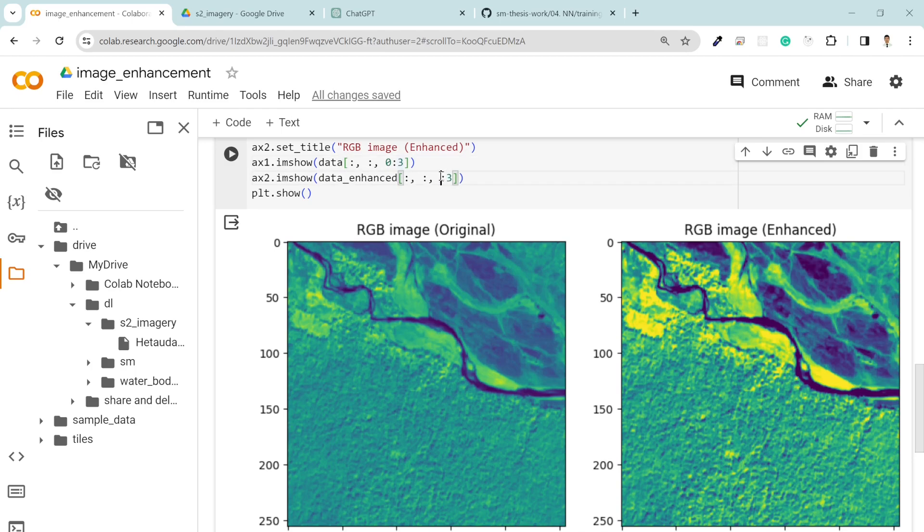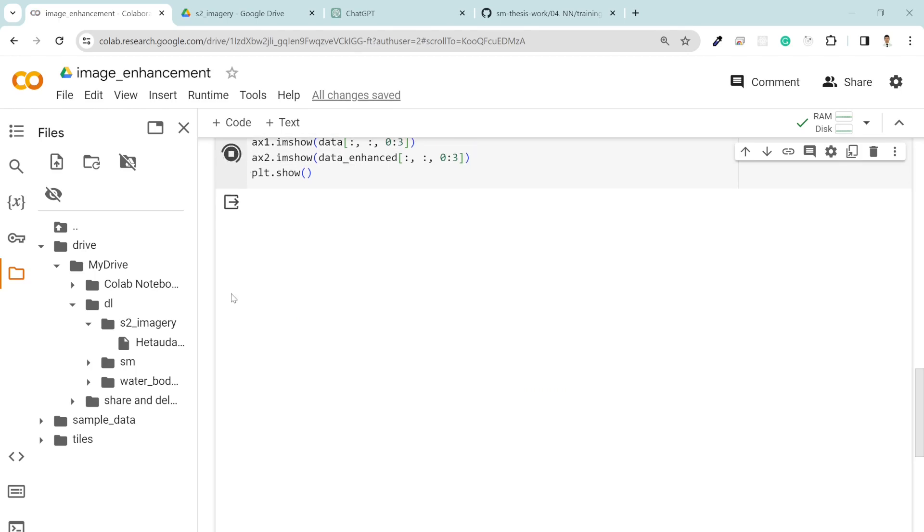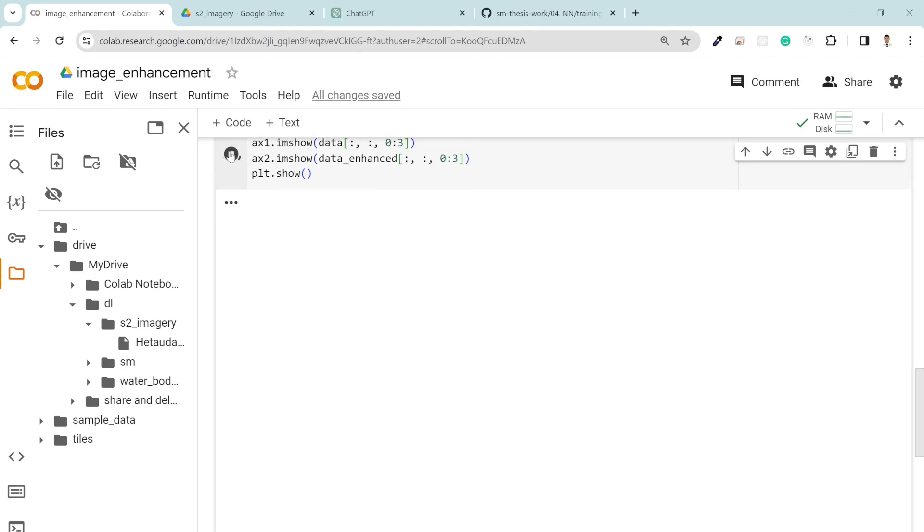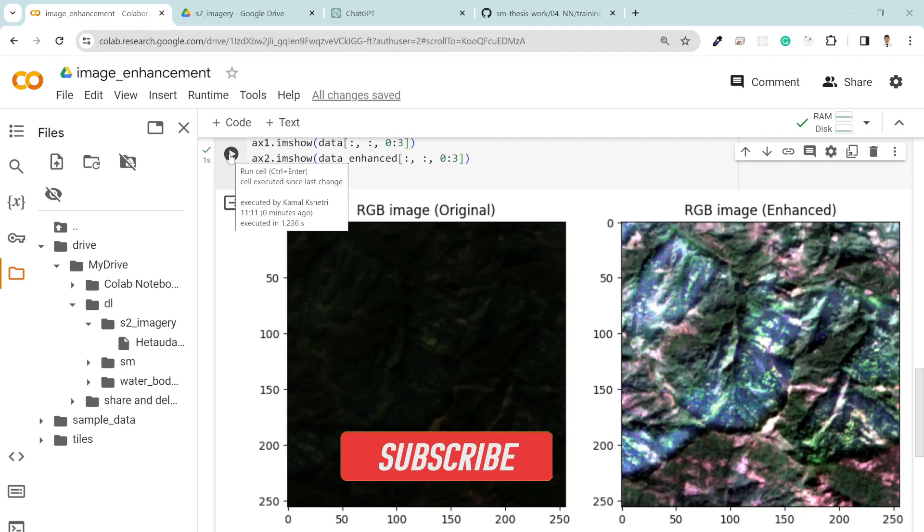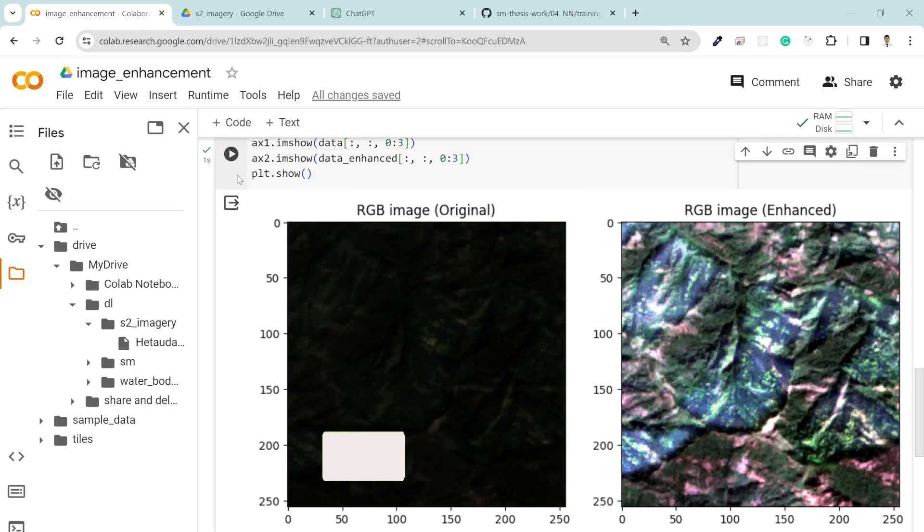But of course in the RGB you can visualize it more clearly. In RGB there's quite a difference between two images. See, this is fully black but this one is really bright.